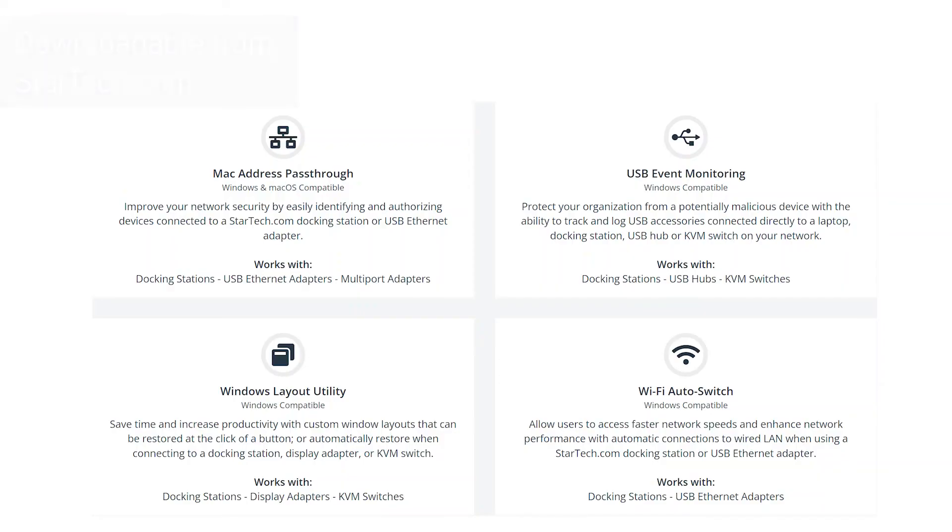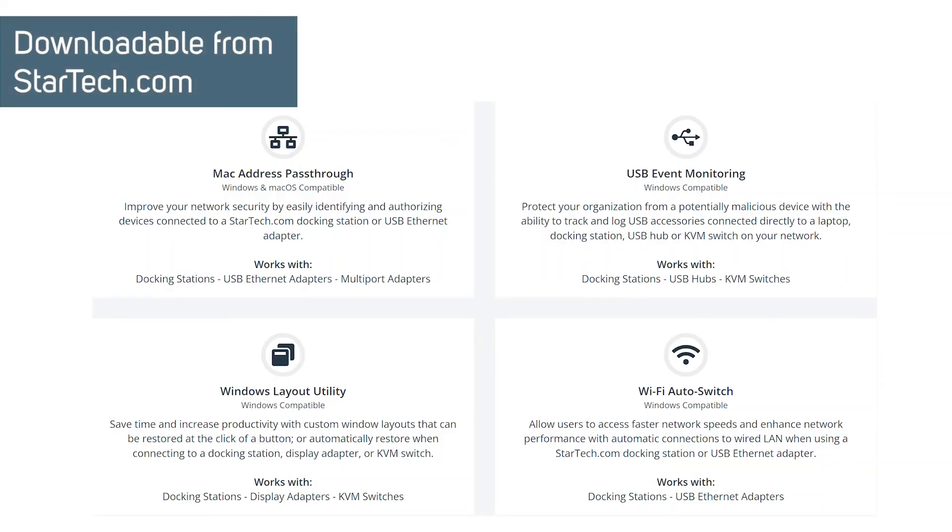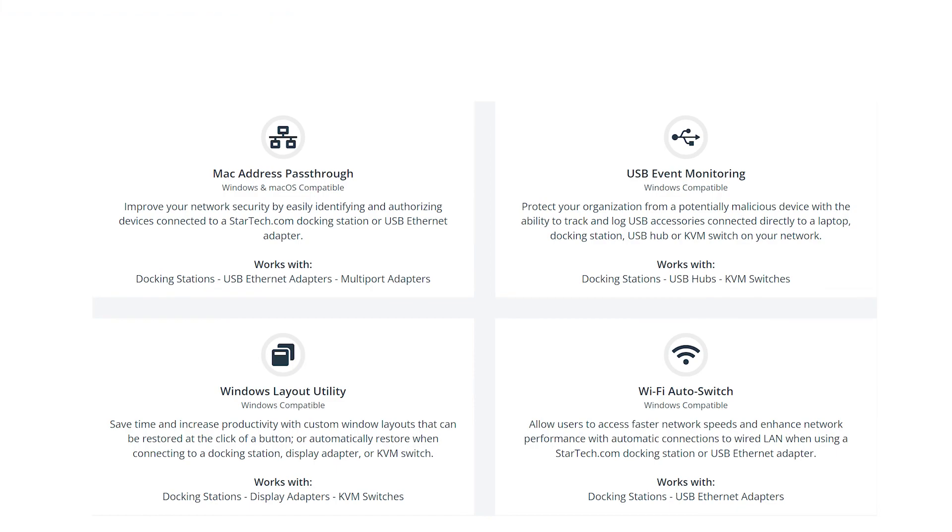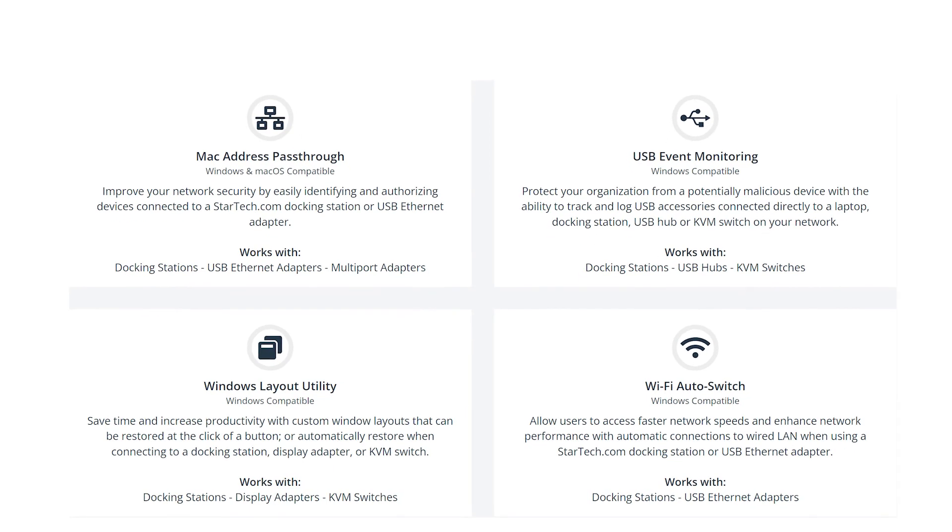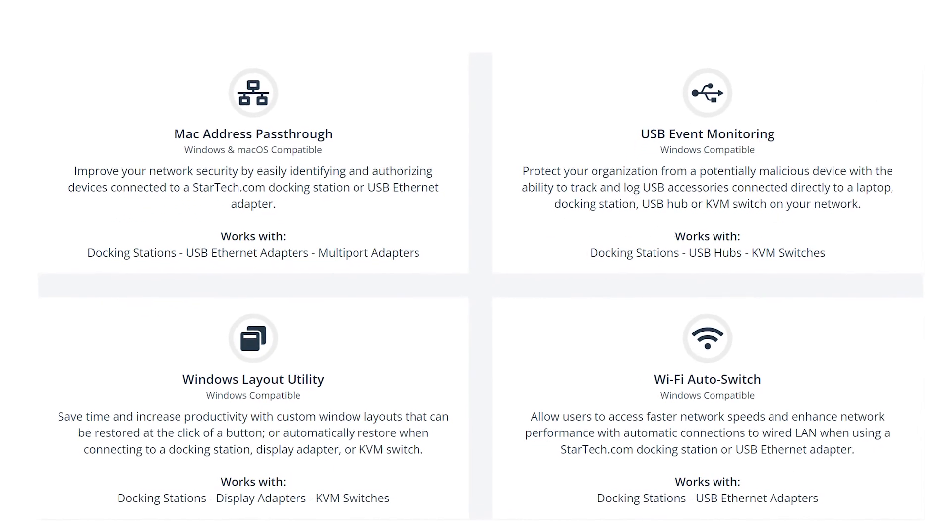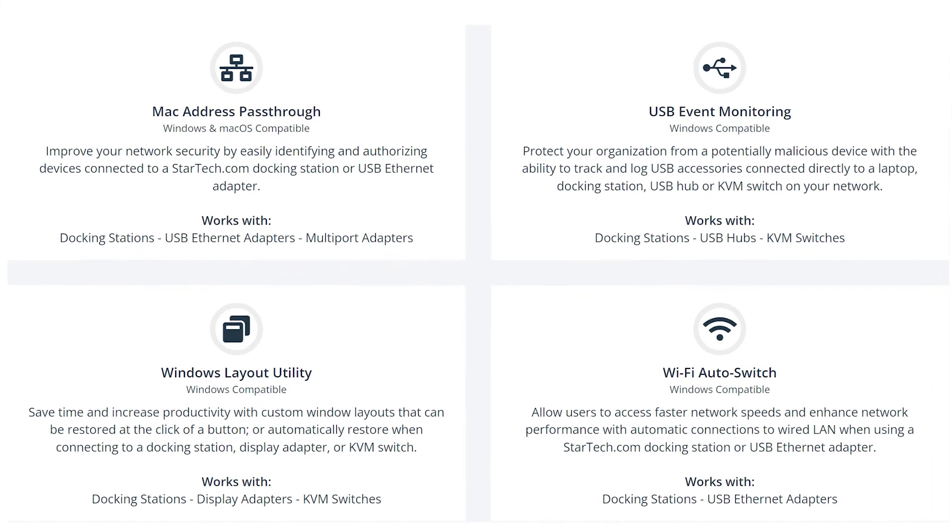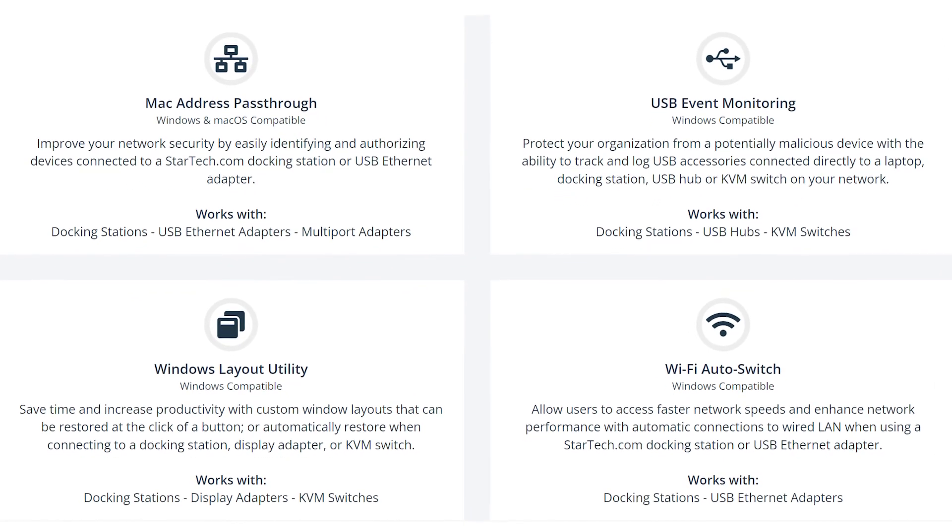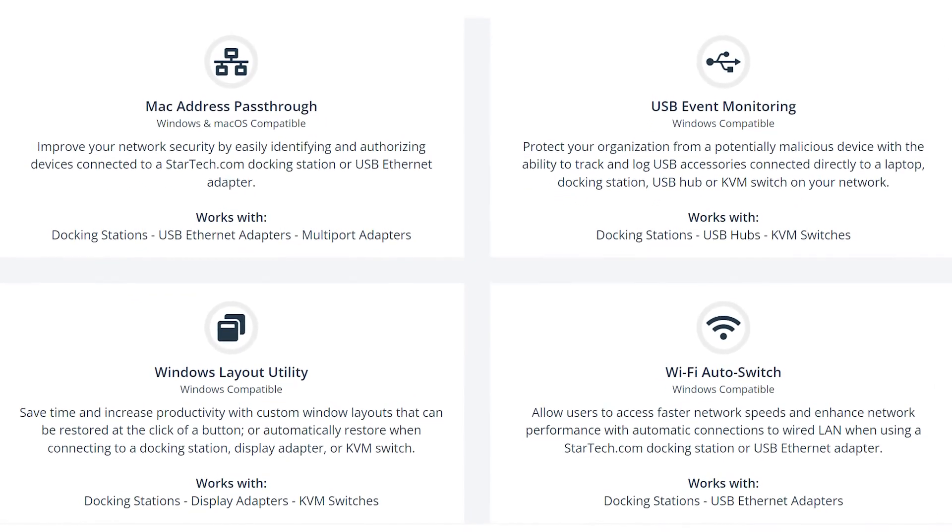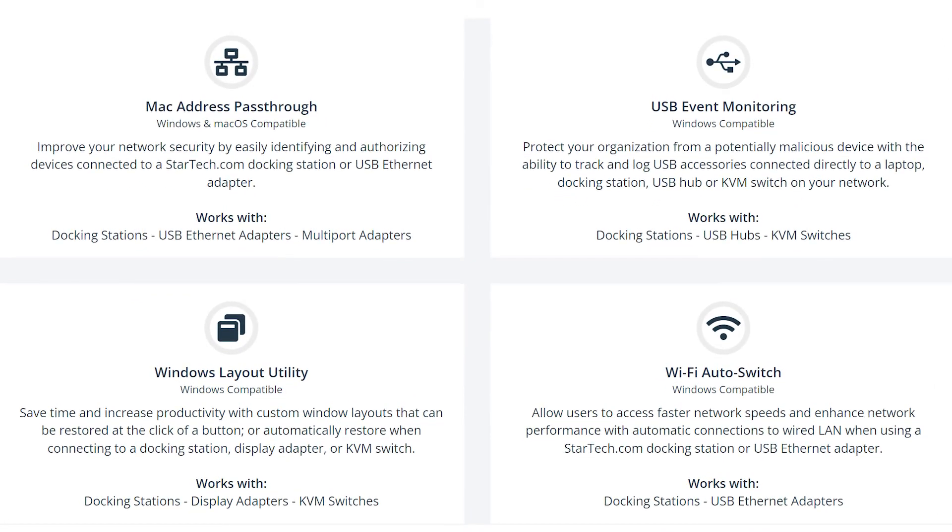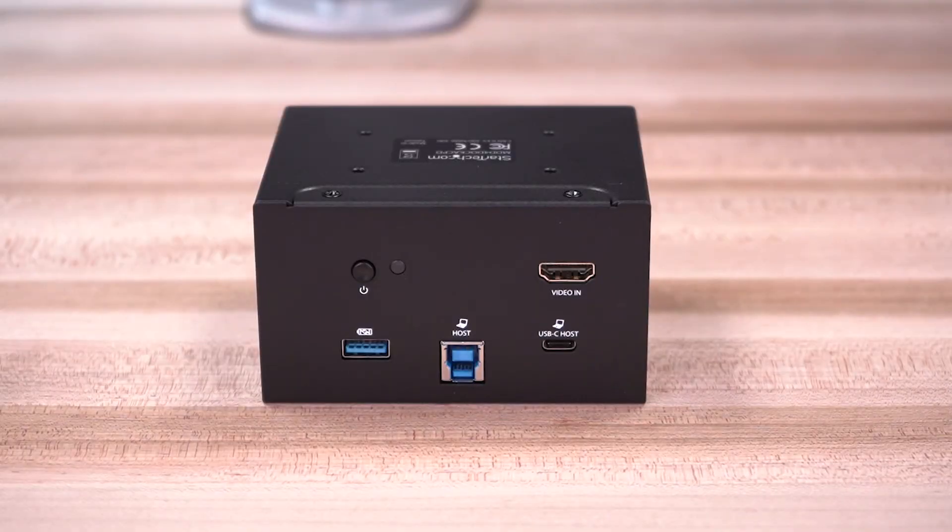The dock is also compatible with the StarTech.com Connectivity Tools Software Suite, which offers MAC address pass-through, USB event monitoring, Windows layout utility, and Wi-Fi auto-switch utility.